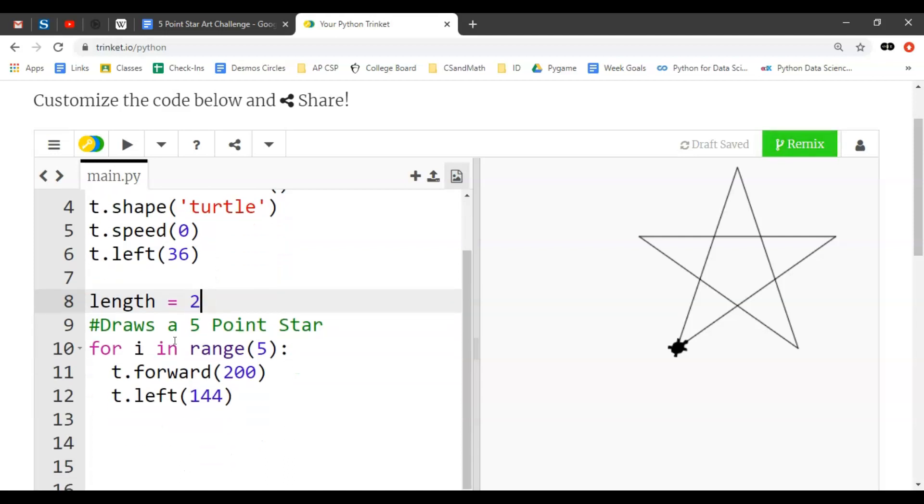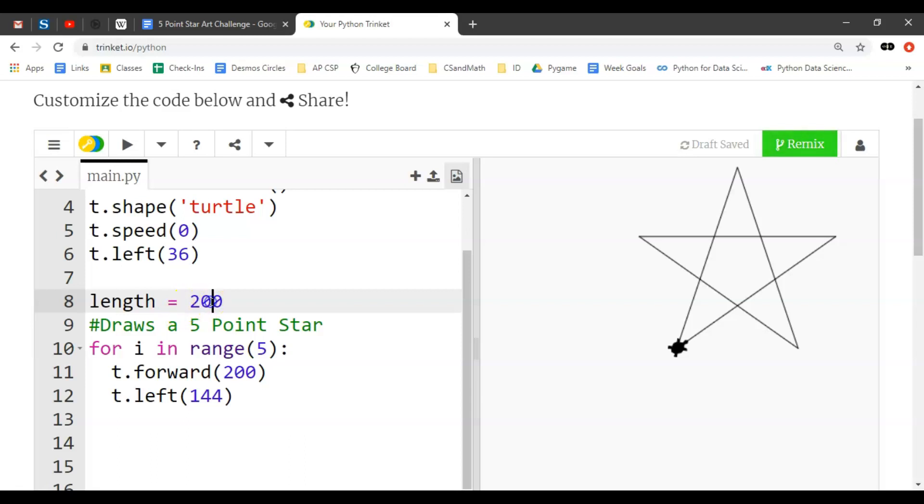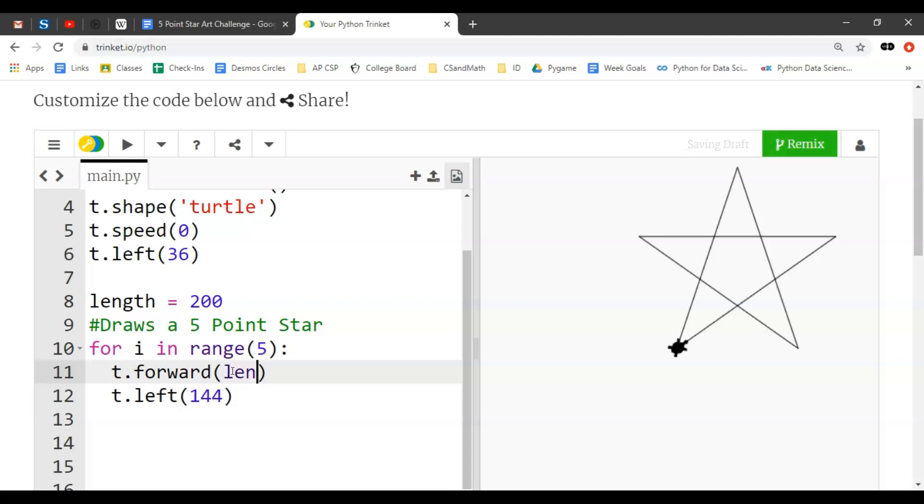So right now the length is actually at 200 pixels. So let's just say we say the length gets equals, kind of assigns or initiates the value in this case. So the length gets a value of 200. Now we had 200 written in here for how many pixels we wanted to go.